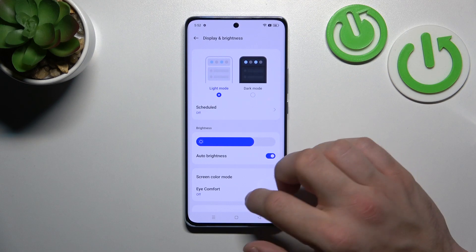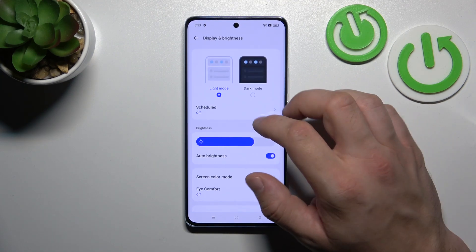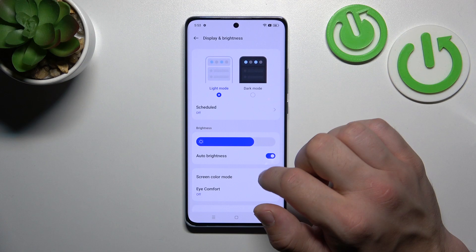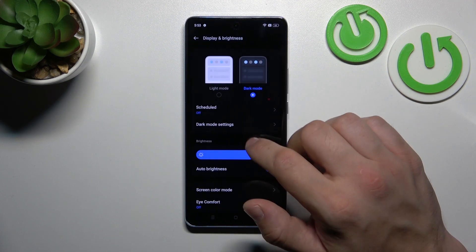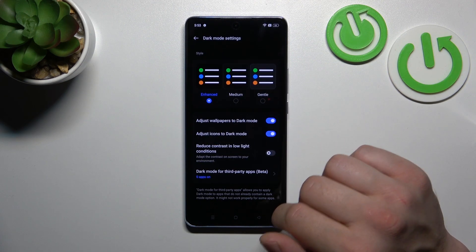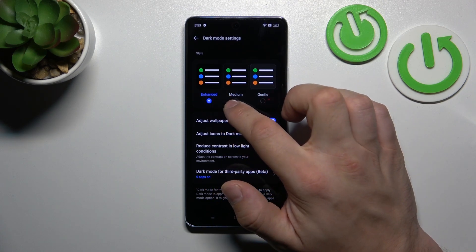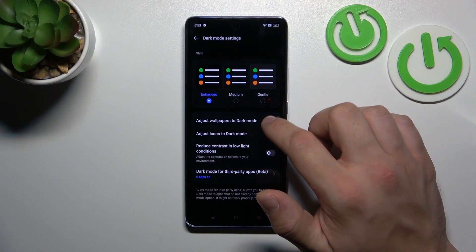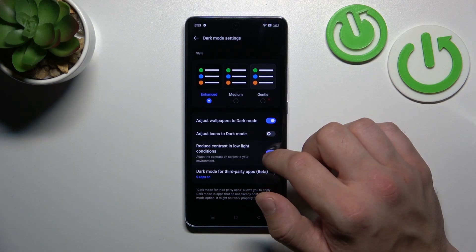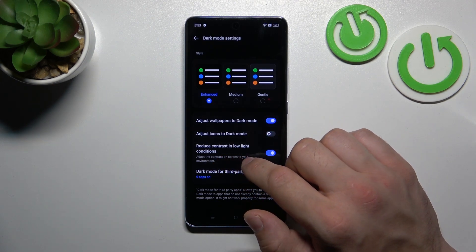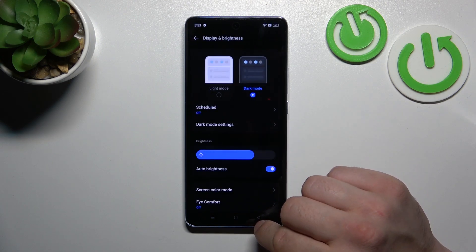Right here we've got all settings for our display. Let's start with the top of the list where we can change display mode between light and dark. We can schedule the dark mode, change dark mode style, adjust wallpapers to dark mode, adjust icons to dark mode, reduce contrast in low light conditions, and enable dark mode for third-party apps.